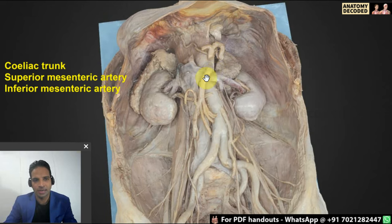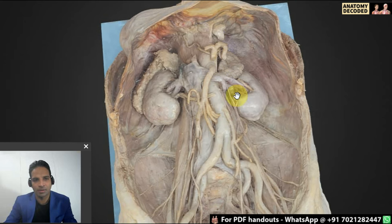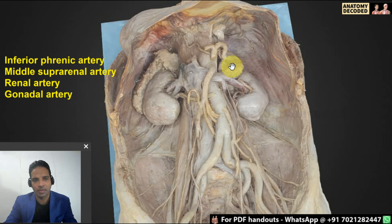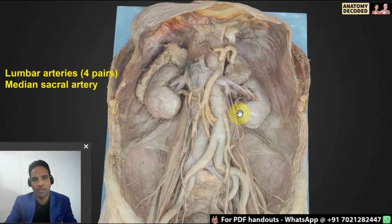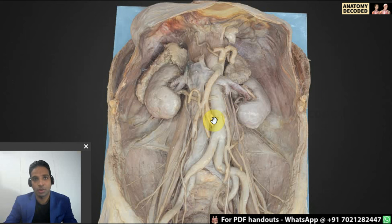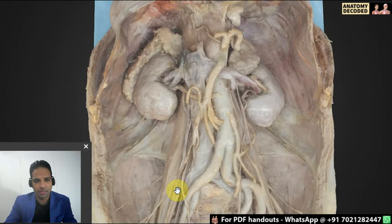The branches of the abdominal aorta: anterior branches are the celiac trunk, superior mesenteric artery, and inferior mesenteric artery. Lateral branches from above downwards are the inferior phrenic artery, middle suprarenal artery, renal artery, and gonadal artery. On the posterior aspect there are four pairs of lumbar arteries and one median sacral artery. The genitofemoral nerve runs in front of the psoas major muscle.